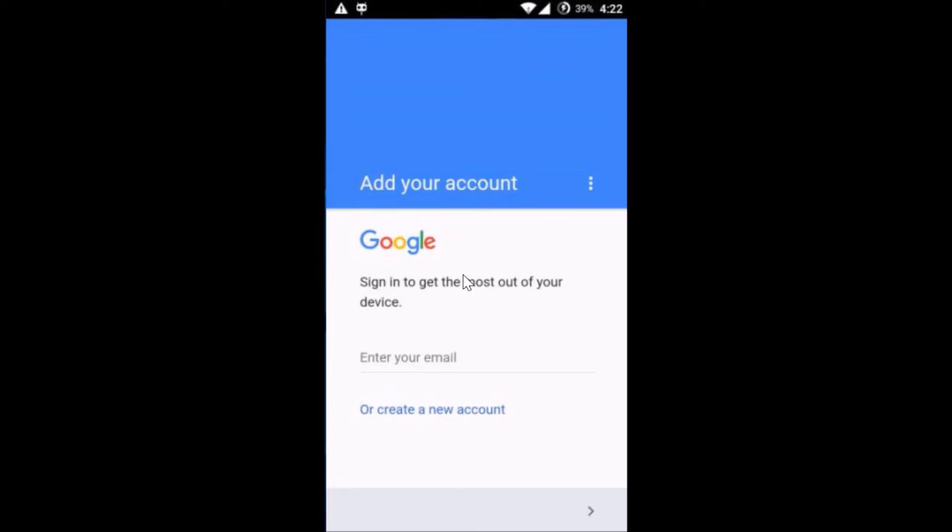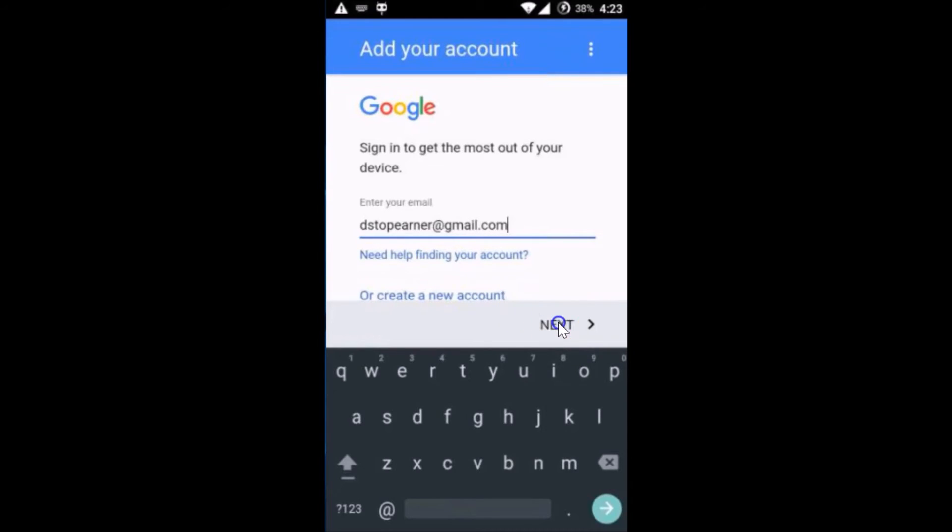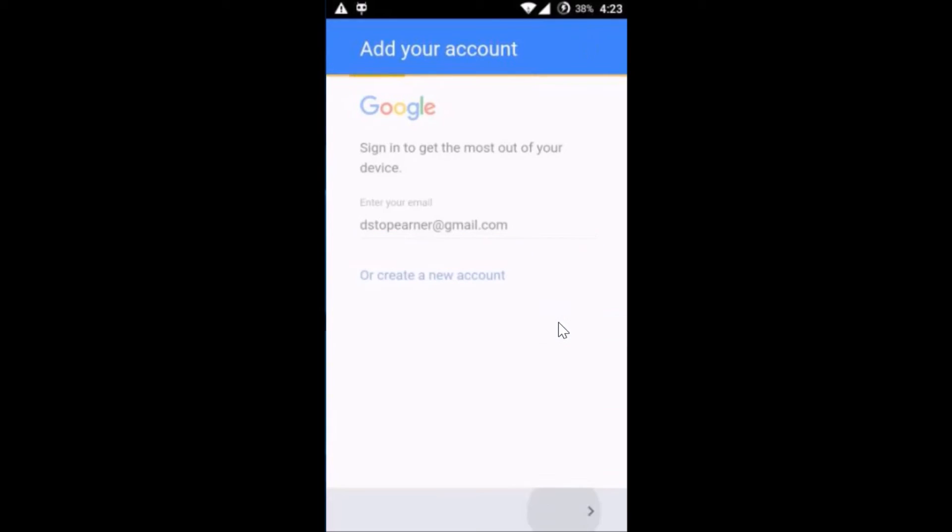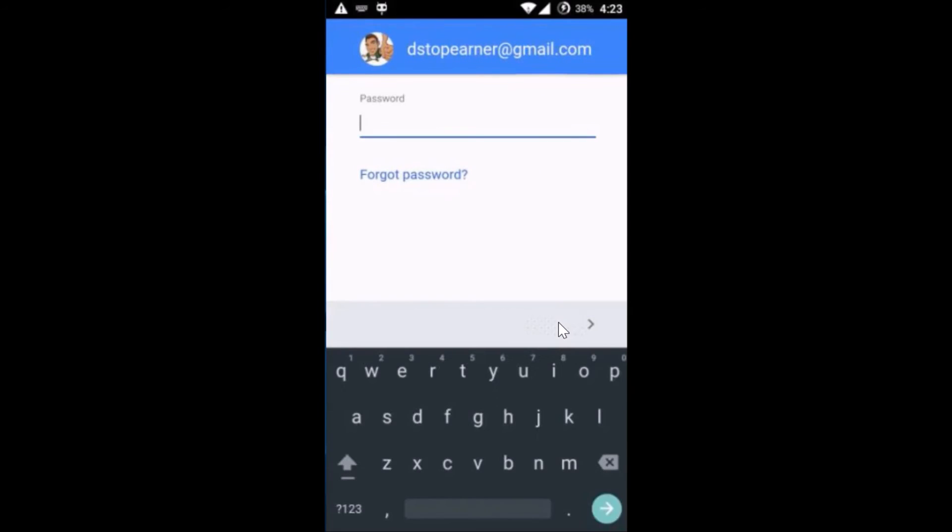Here you have to enter your email and then tap on Next. Enter your password and then tap on Next.